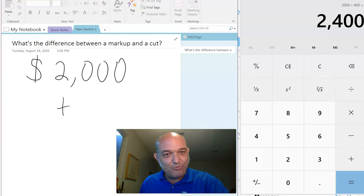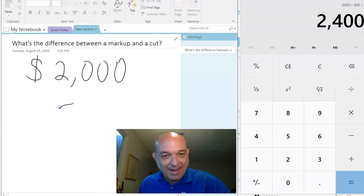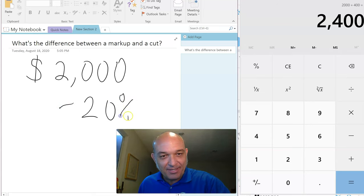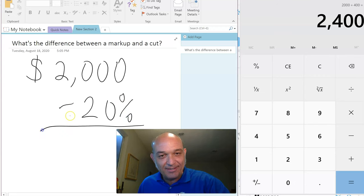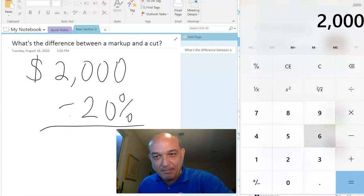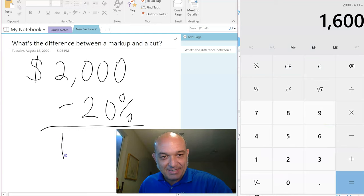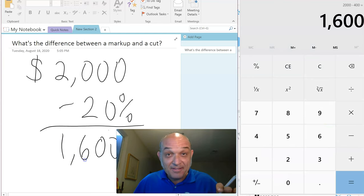This guy says my cut is 20%. So minus 20%. We went $2,000 minus 20% and got $1,600. This is not how I do business.